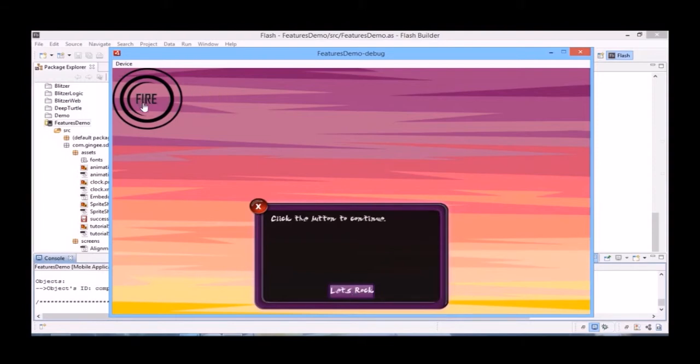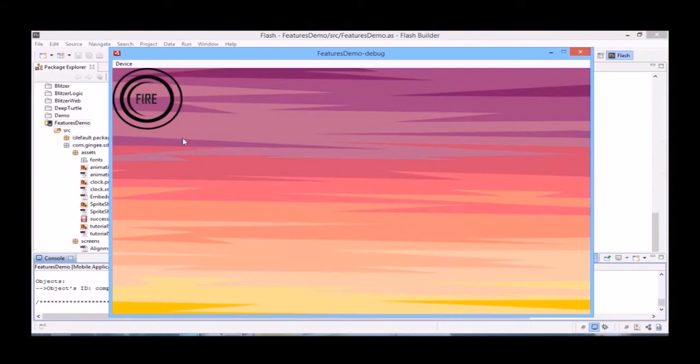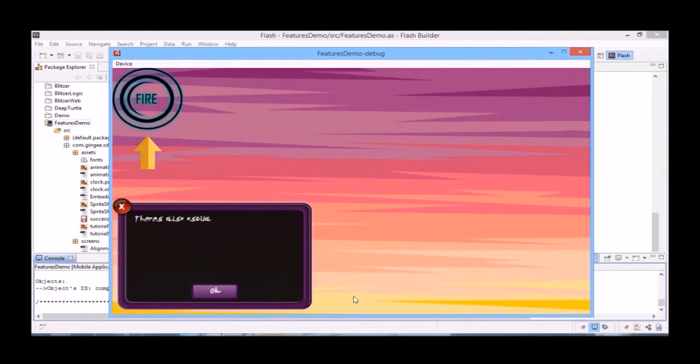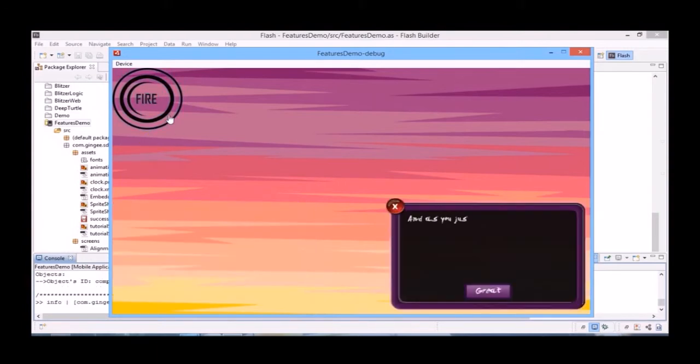You can see our arrow highlight. And then, on top of that, you can see the oscillating glow as well as the arrow acting at the same time.